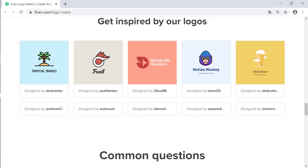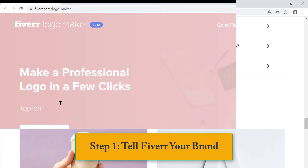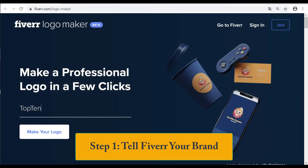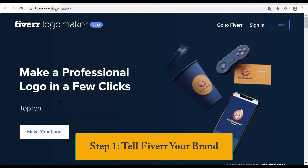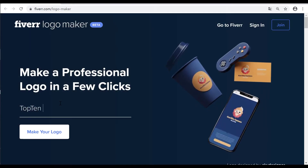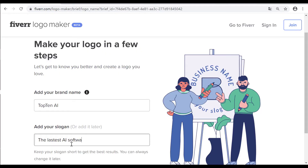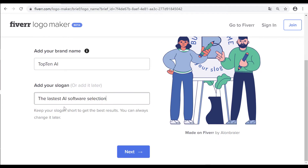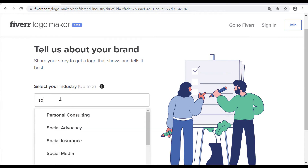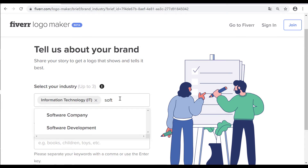Step 1: Tell Fiverr about your brand. Add your brand name to the Fiverr Logo Maker. You can also enter a slogan if you like. Then choose an industry and enter some keywords about your service or product.